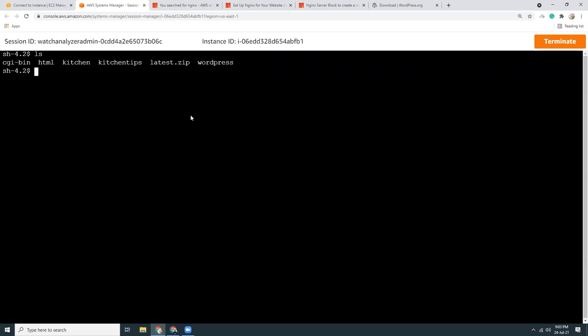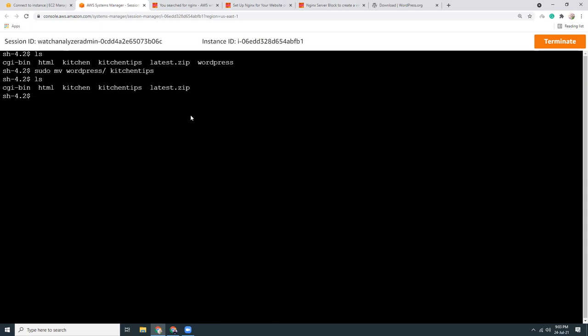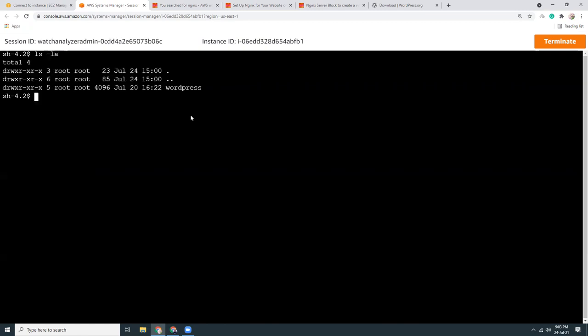Now I'm going to rename this, sudo mv wordpress to kitchentips. Let's go to kitchentips. Here's the WordPress folder. Let's clear this screen. Ls minus la, it seems wordpress wordpress.